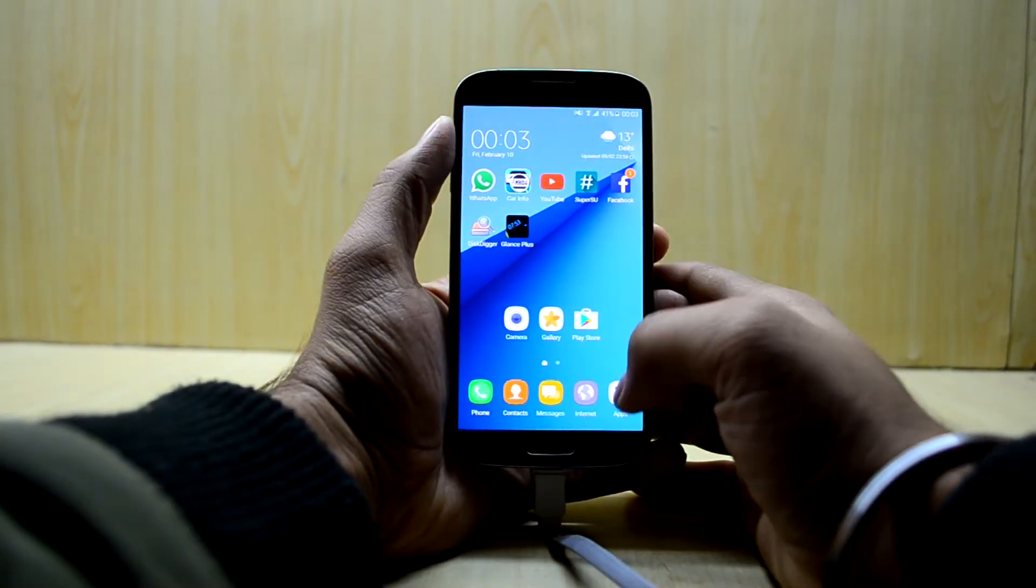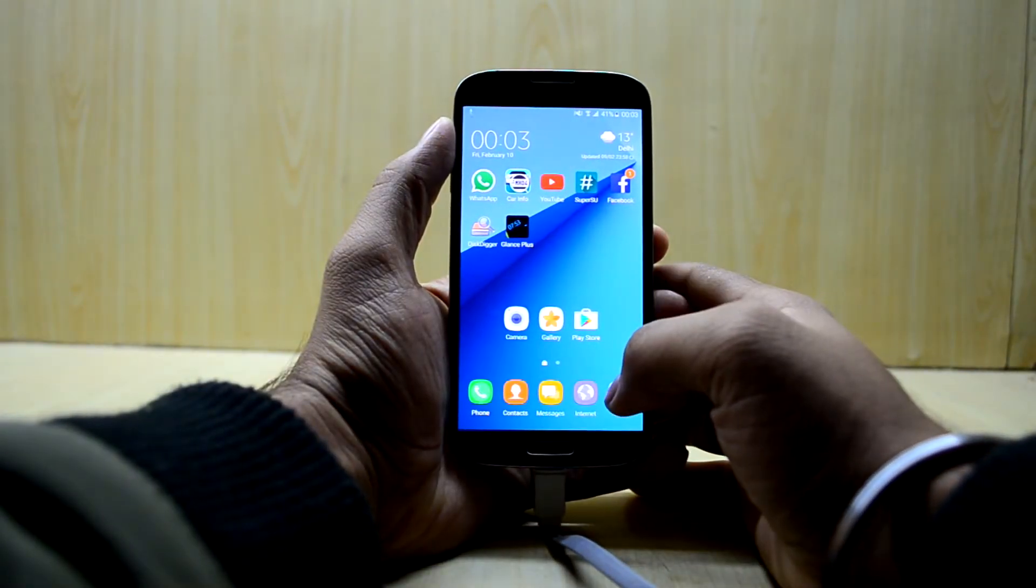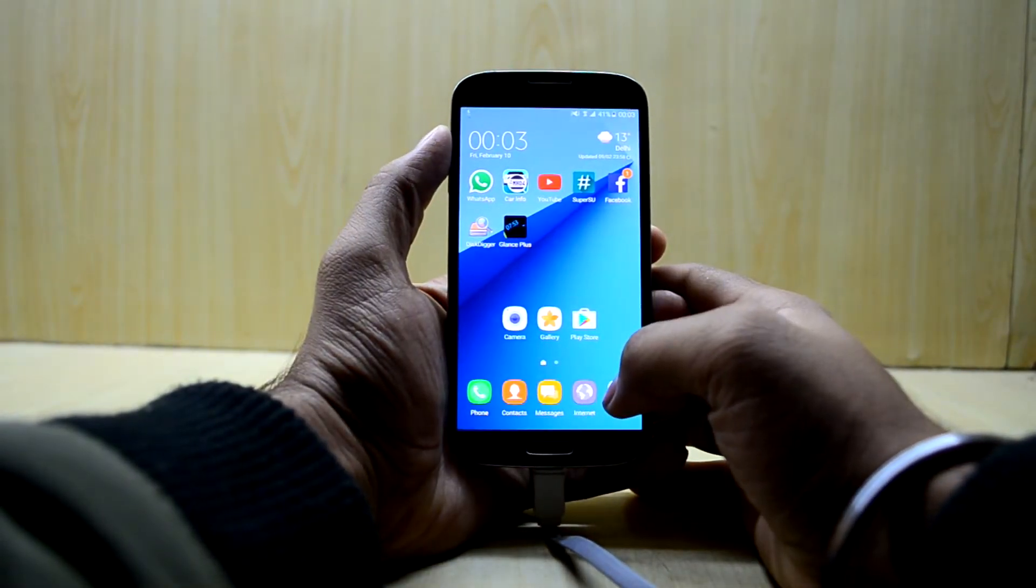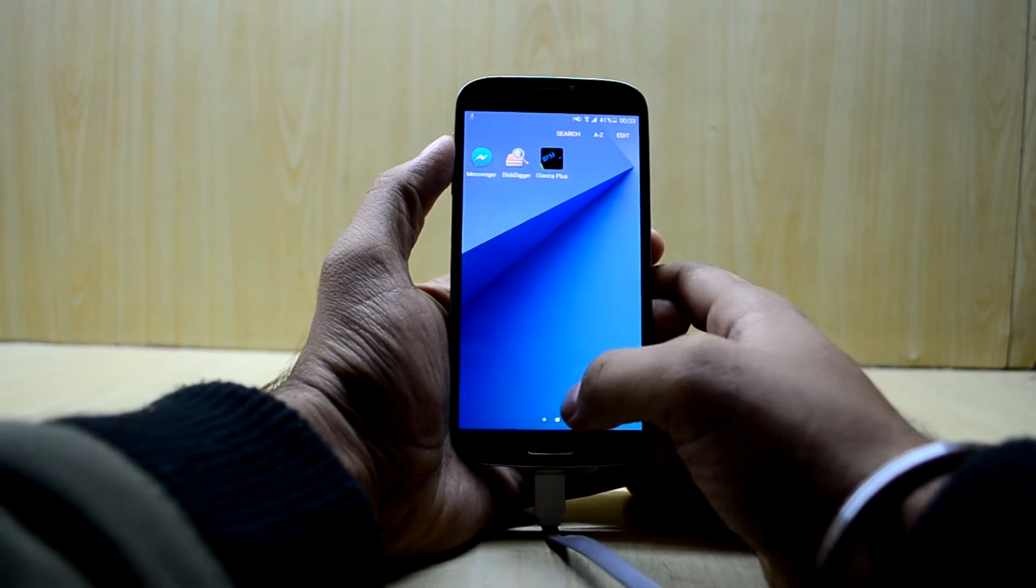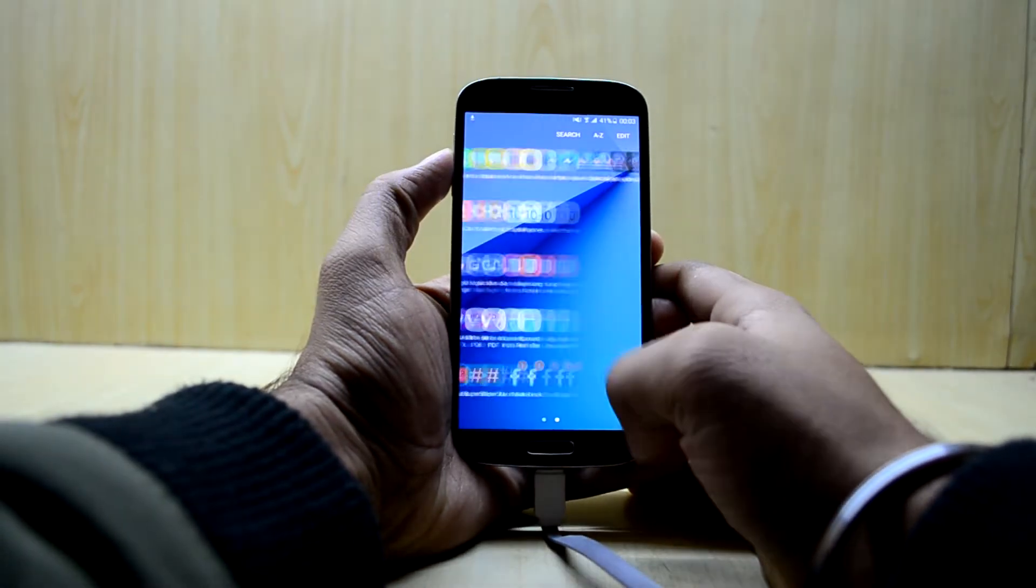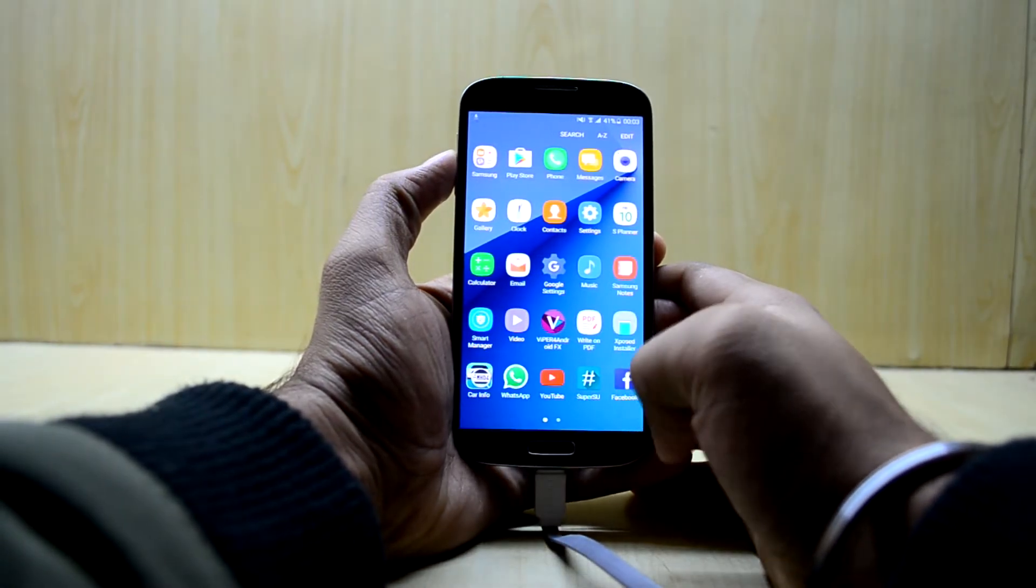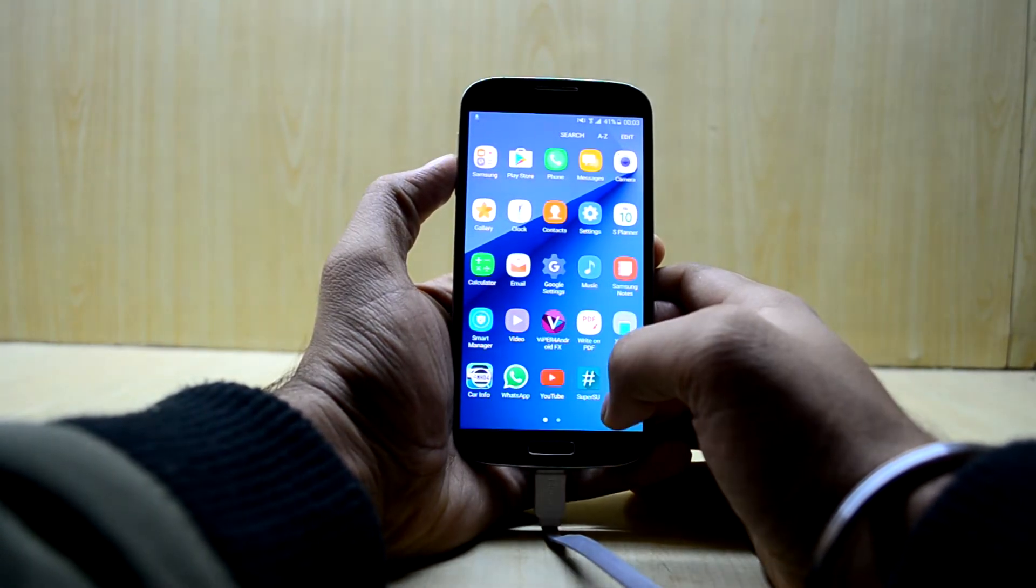Hey guys welcome back to Tech Lab by Chetanis Nuriya and today I am going to show you how to get the best sound out of your headphones using Viper for Android.